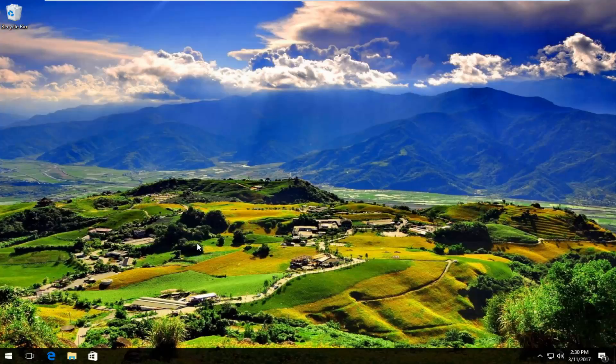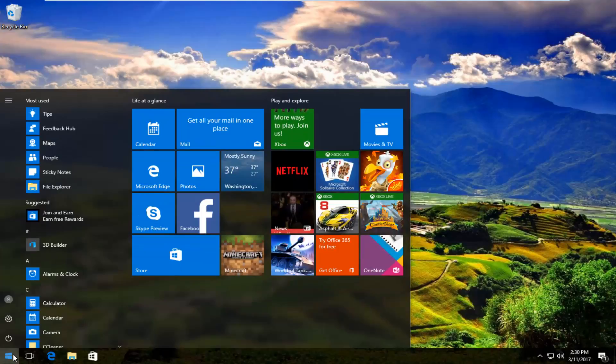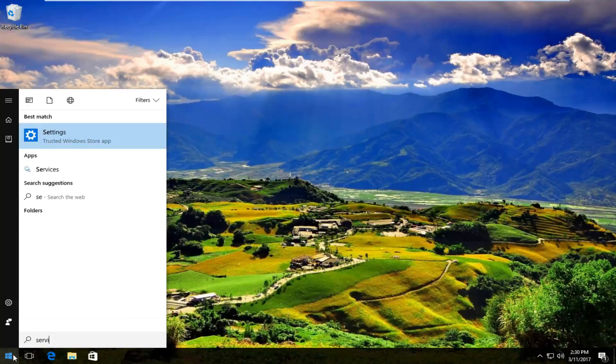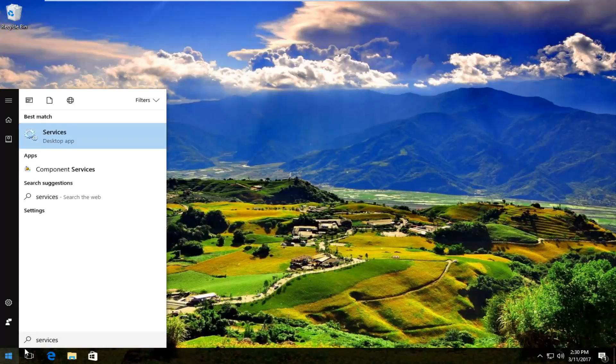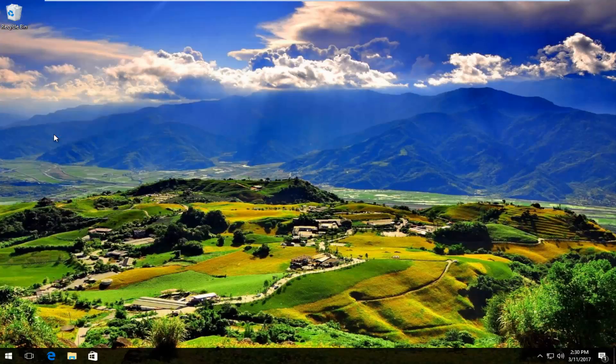We are going to start by heading over to the Start menu. You're going to left click on it and then type in Services. It should be listed right above Desktop App on Windows 10, so left click on that.